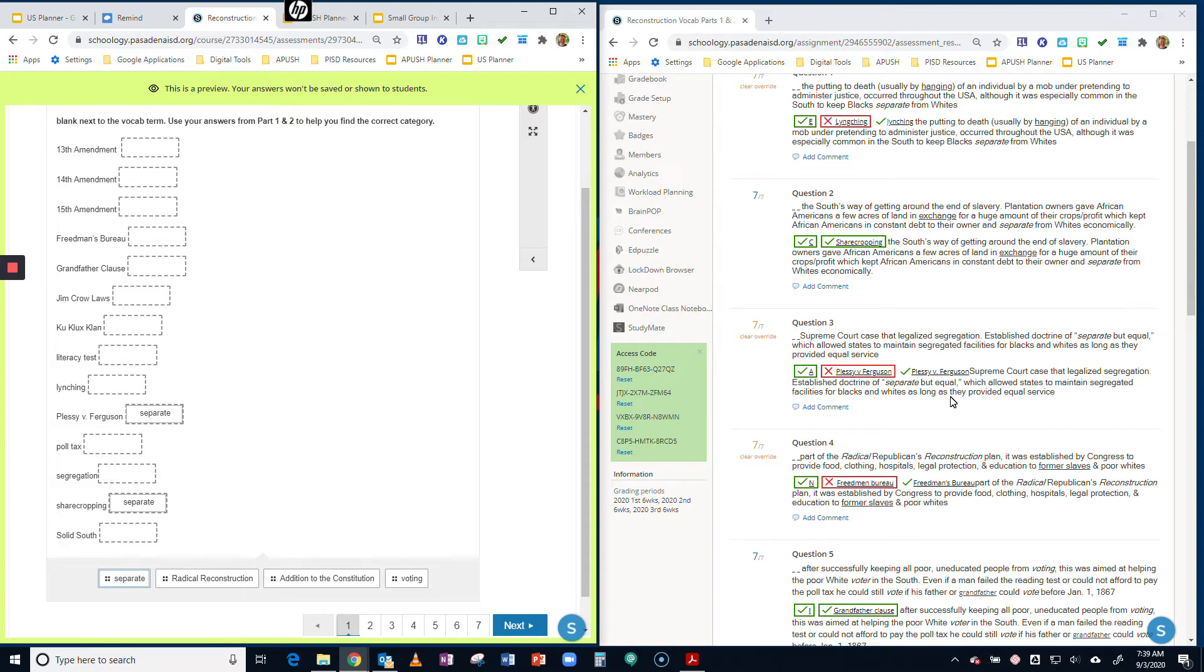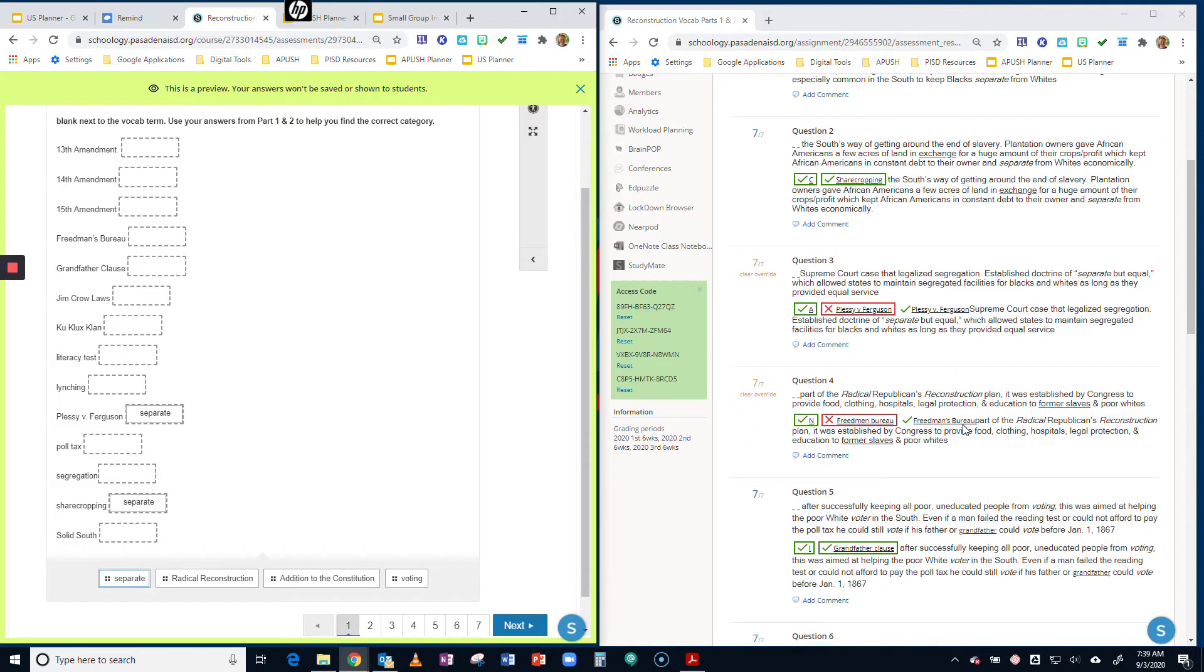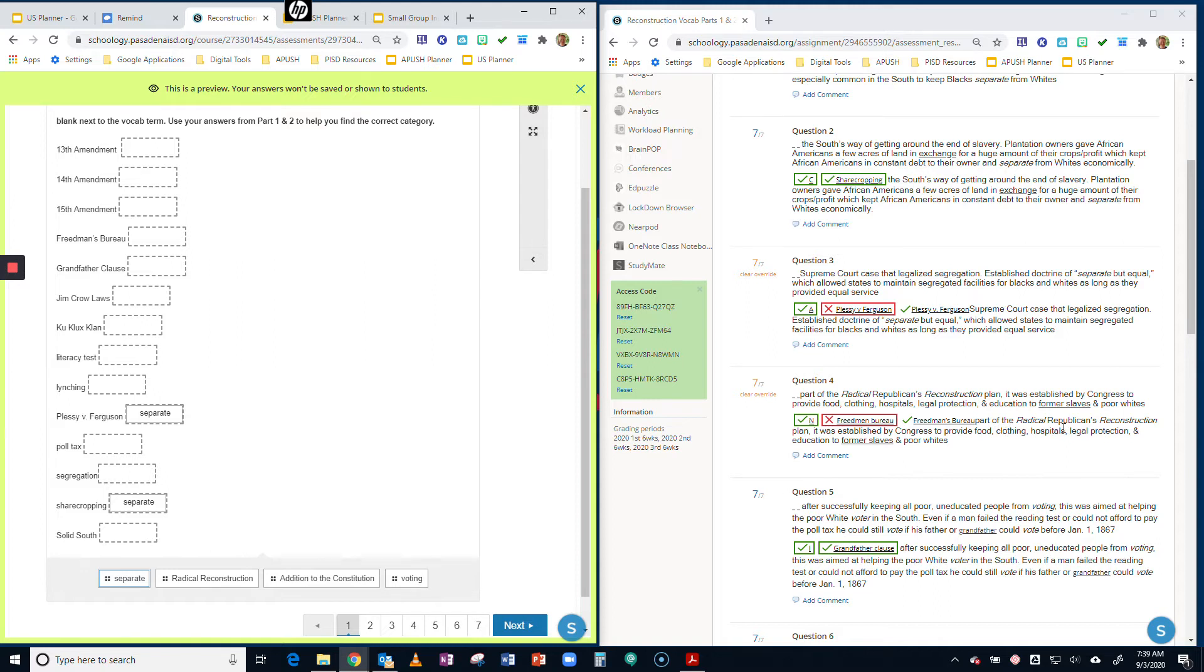This one is Freedman's Bureau. Part of the Radical Republicans Reconstruction Plan, it was established by Congress to provide food, clothing, hospitals, legal protection, and education to former slaves and poor whites. Well, it mentioned Radical Reconstruction. That's one of the categories. So let's go ahead and put this with the Freedman's Bureau.